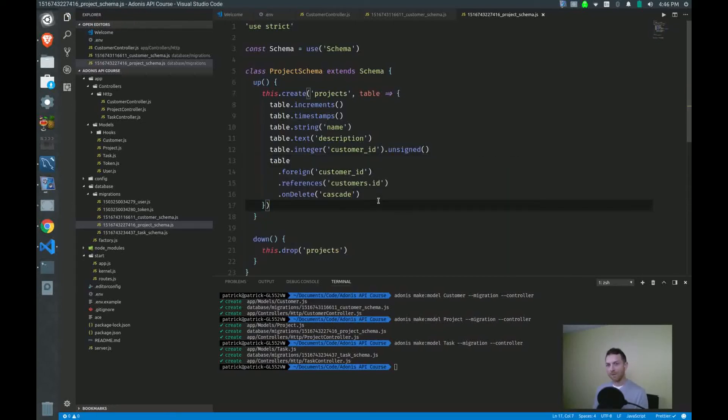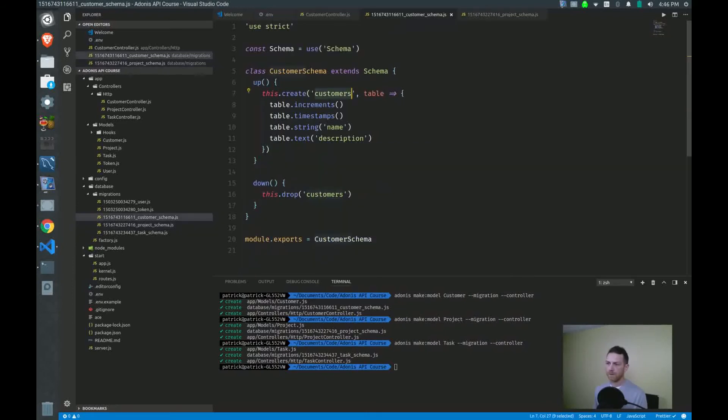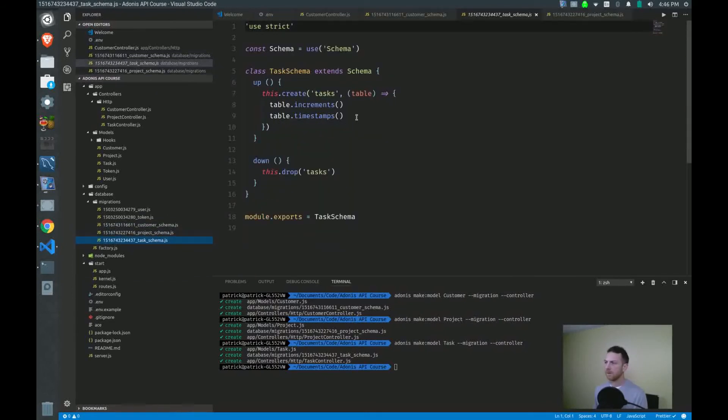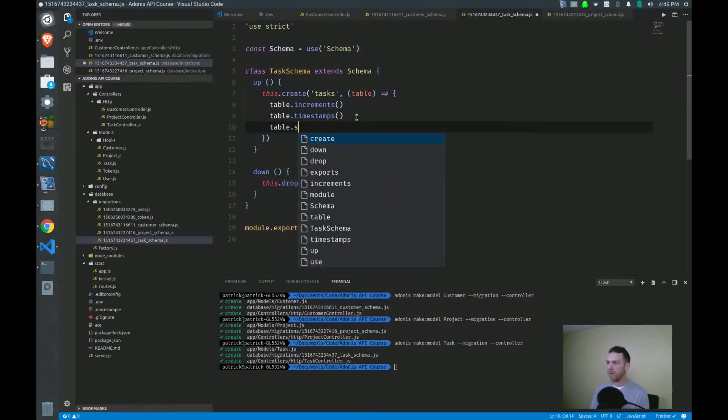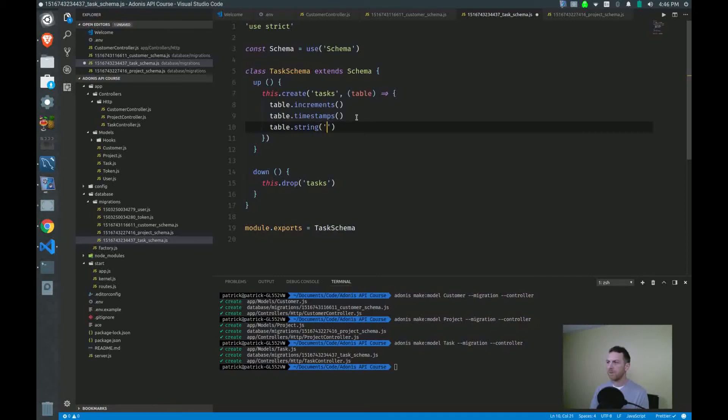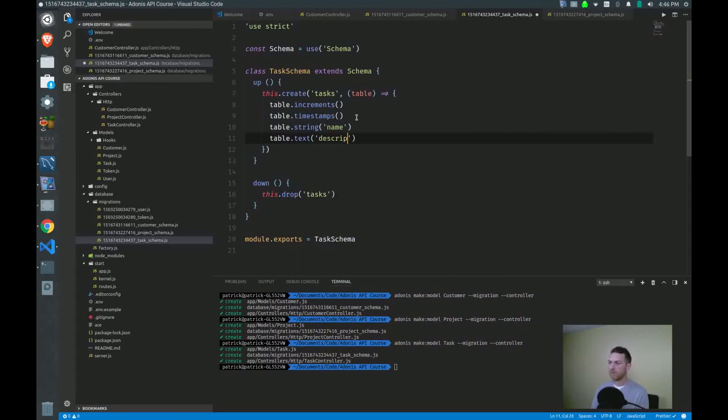So instead of copying it this time and going to the task table and doing the same, I'm going to rewrite it, help commit it to memory. I'll open tasks. Let's see if I can remember. I want a string for the name and the default 255 characters is just fine. Then I want to create a text field for description.